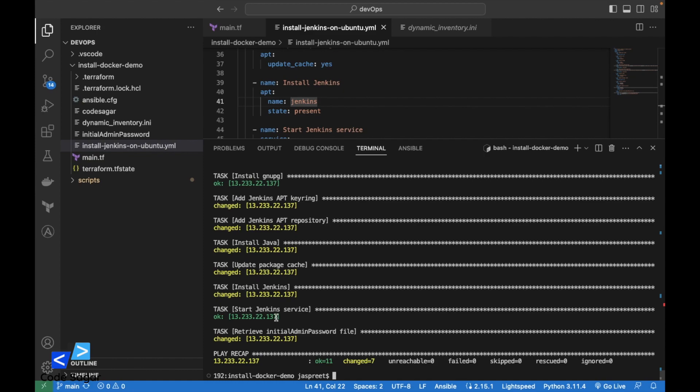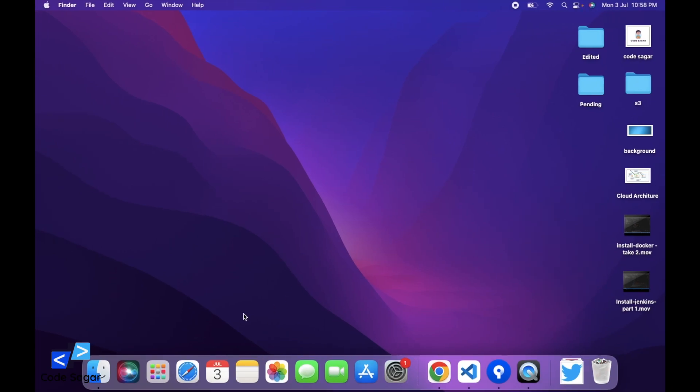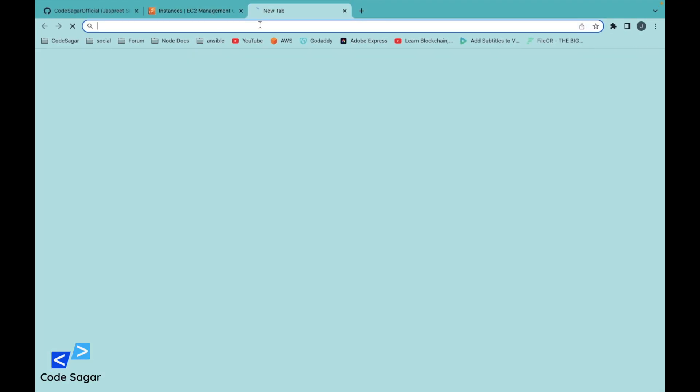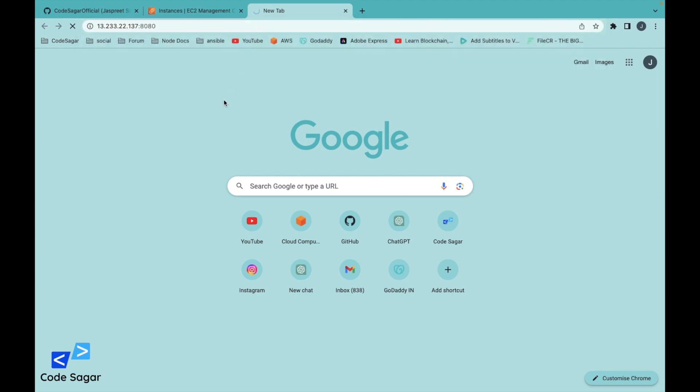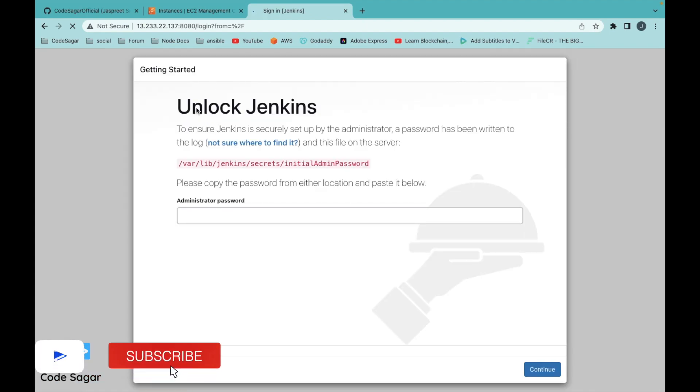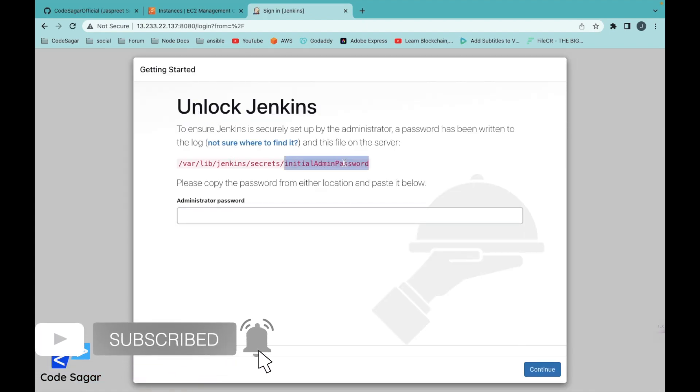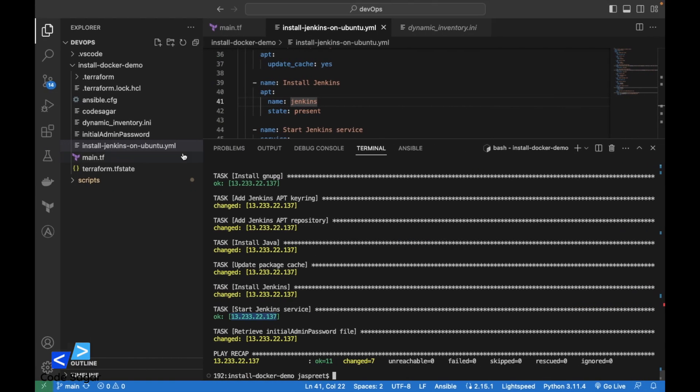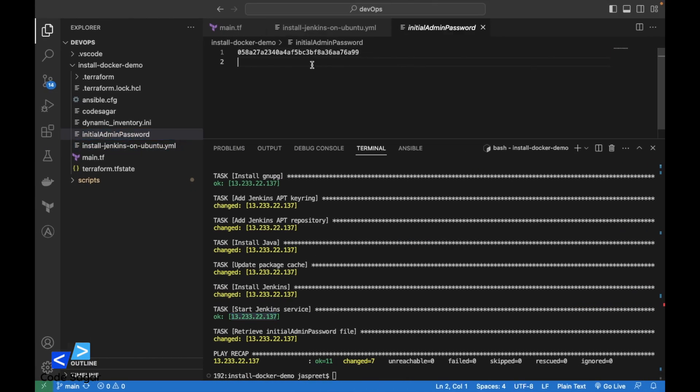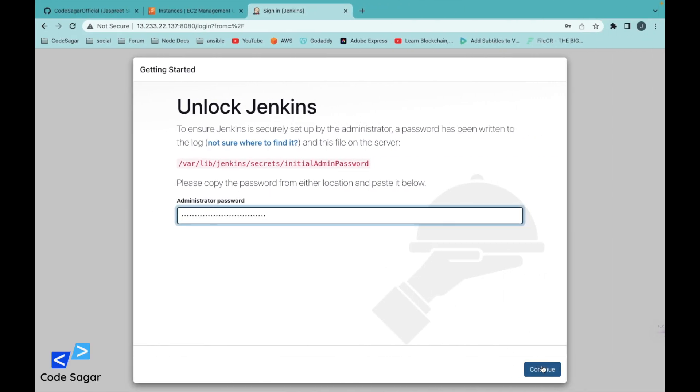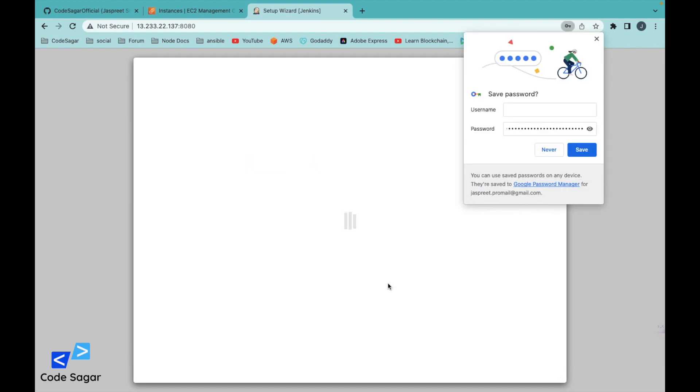Let's go to this IP and add port 8080. We are able to access Jenkins. We have already saved this file to the local. This is the file. Copy this password and paste. Press continue.